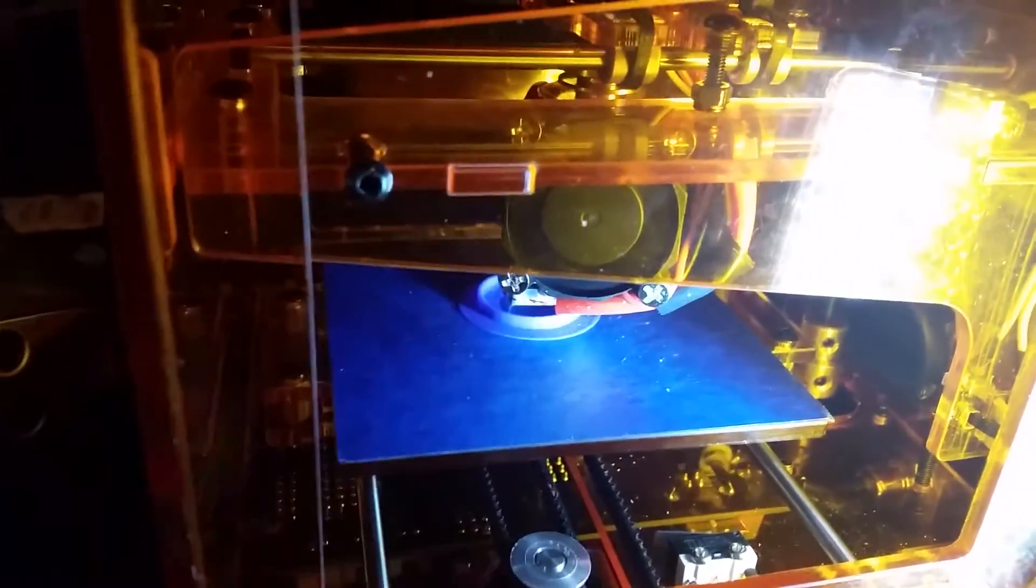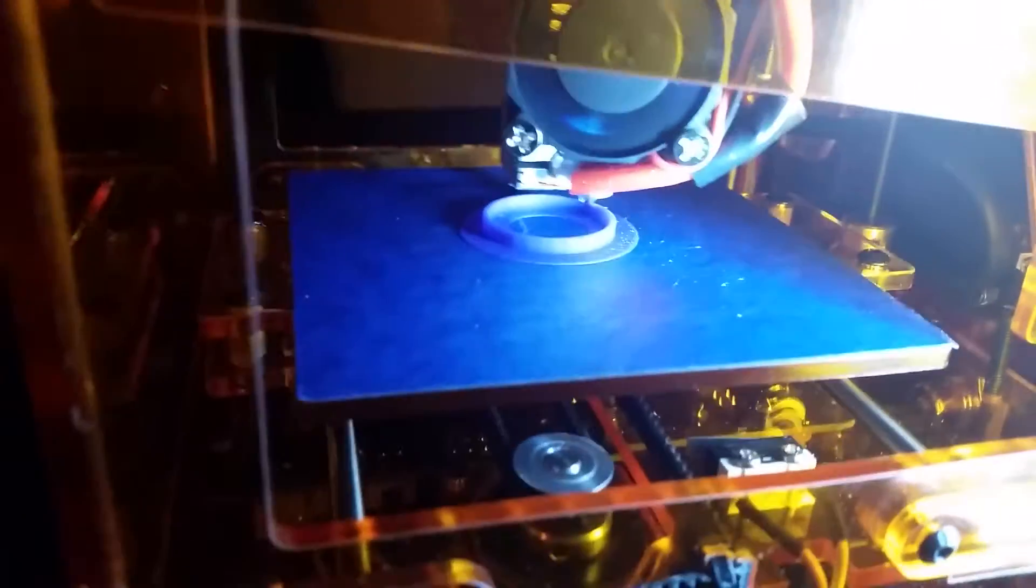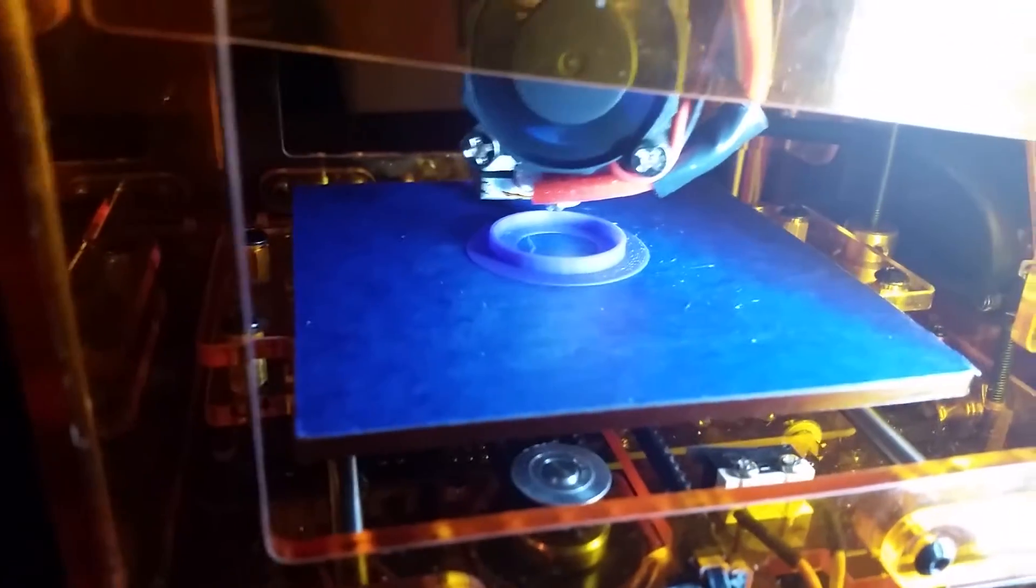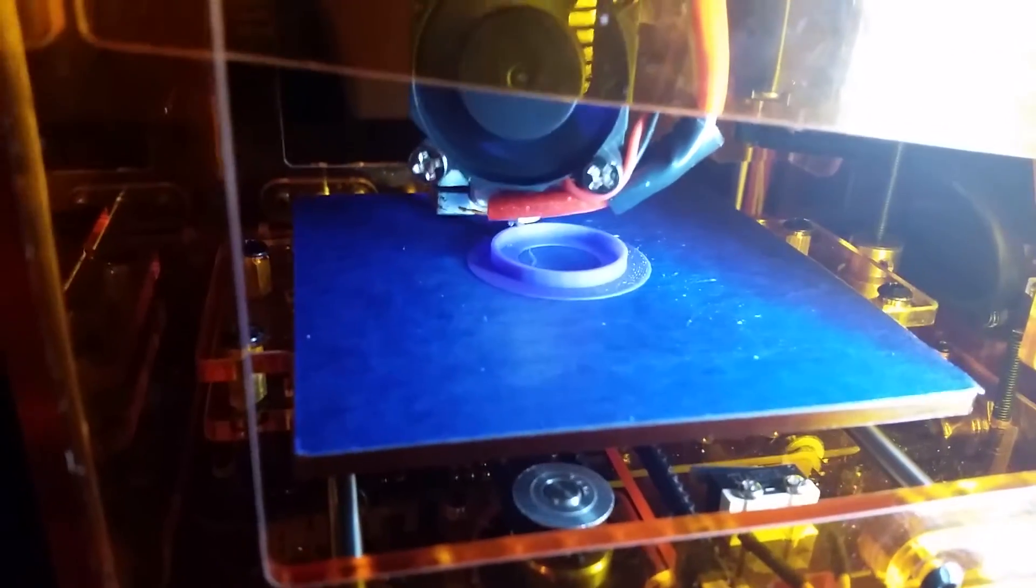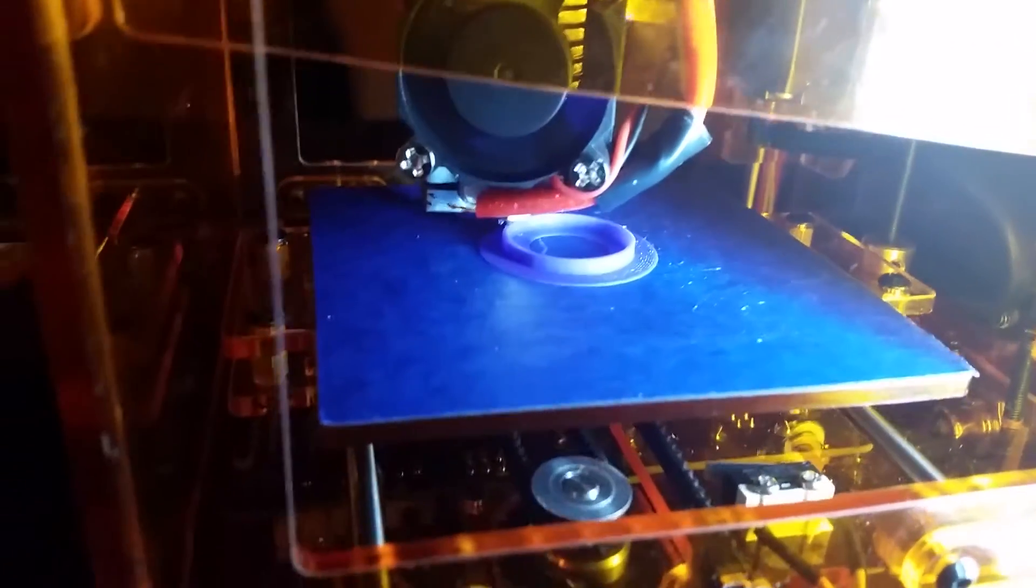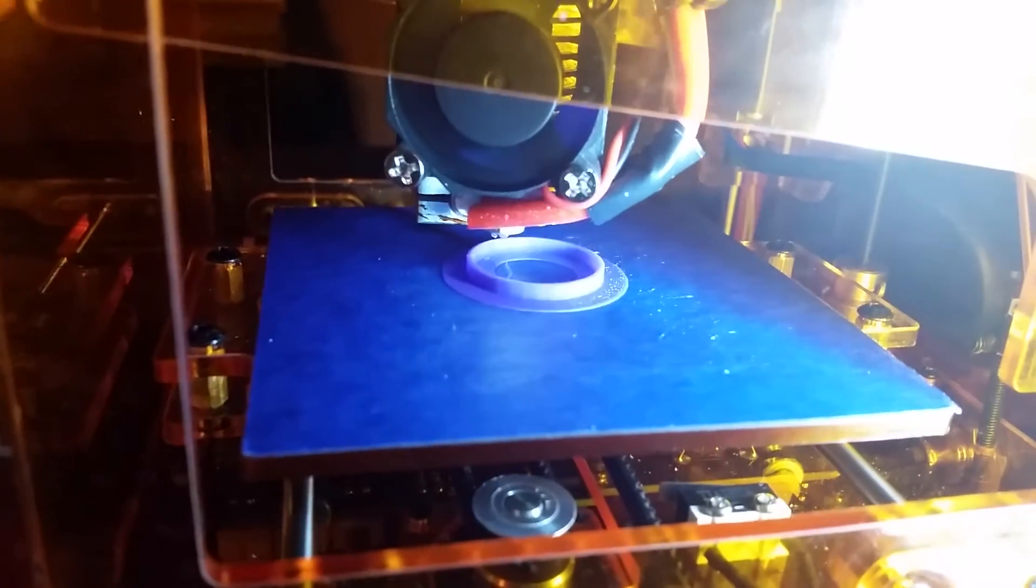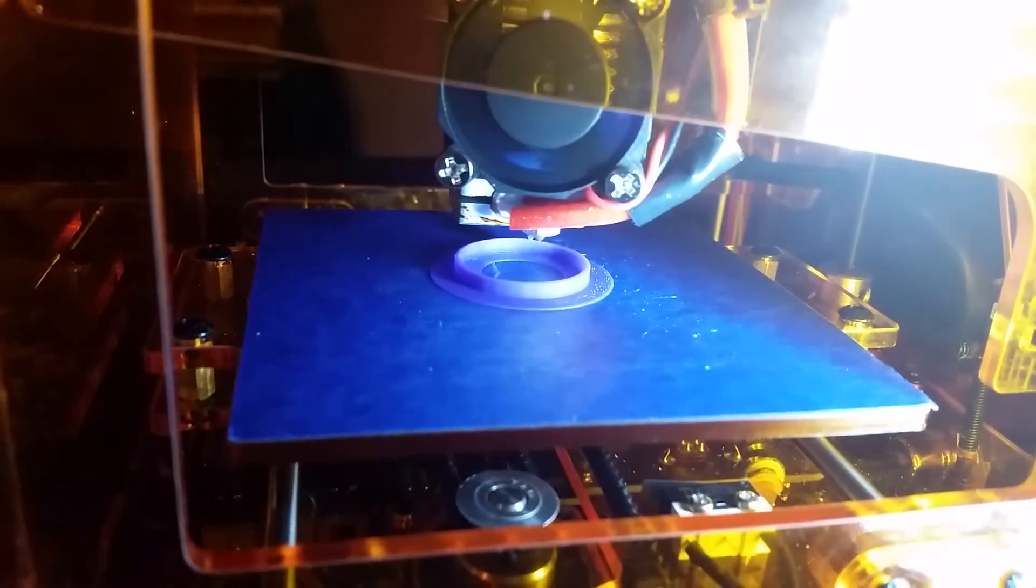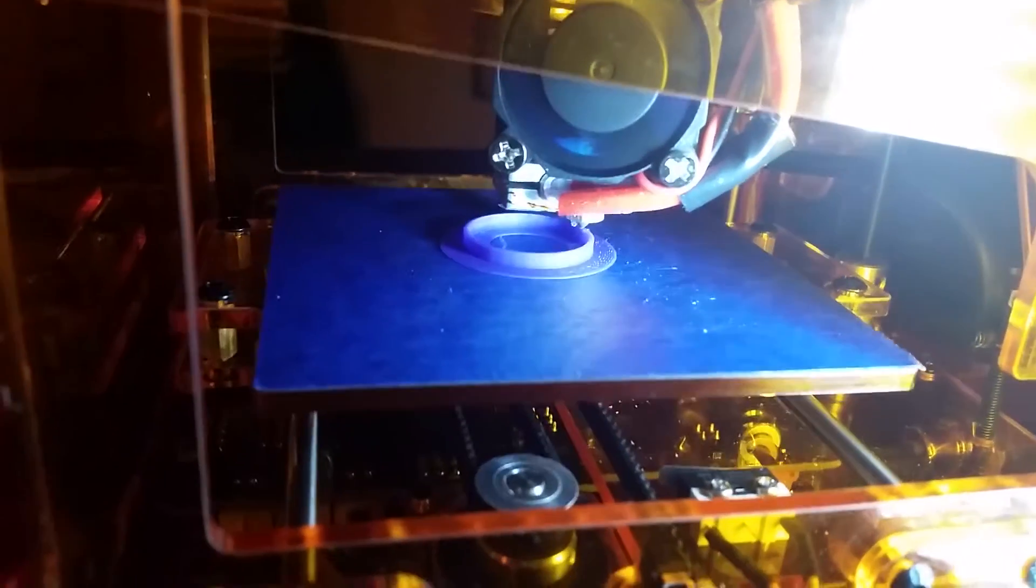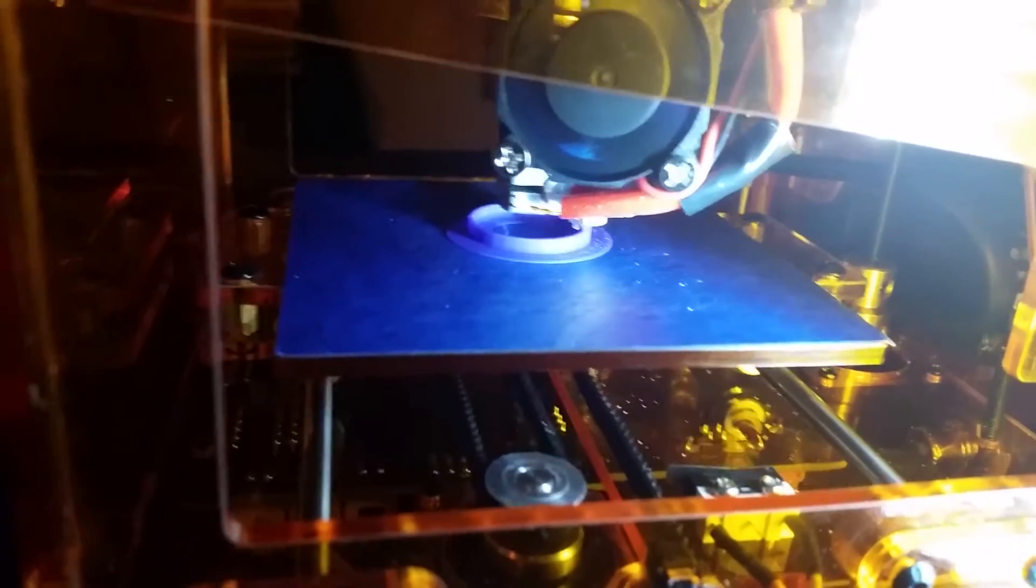I had to take the whole hot end apart, out everything. And one thing I found, after watching the videos on the internet about how to clear hot ends, using a drill and all that stuff, that all looked pretty destructive to me.